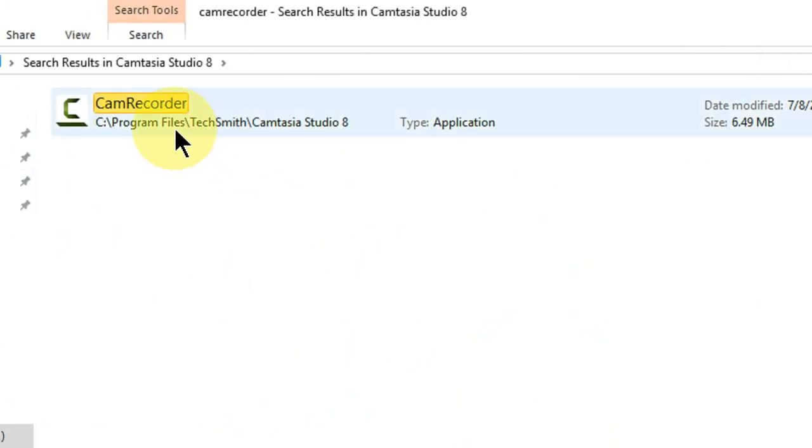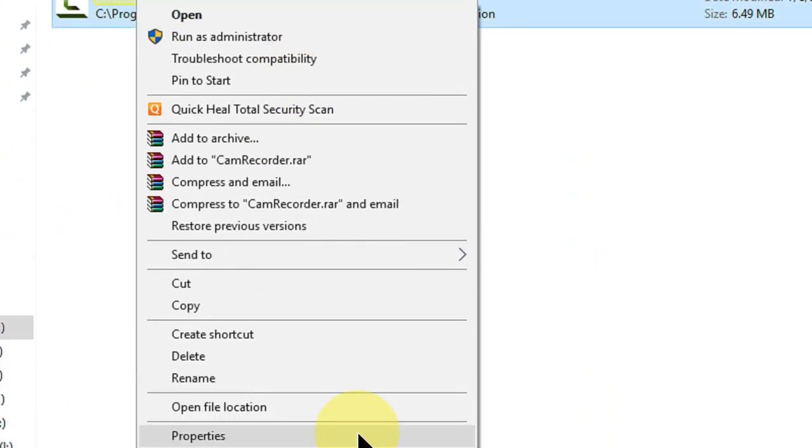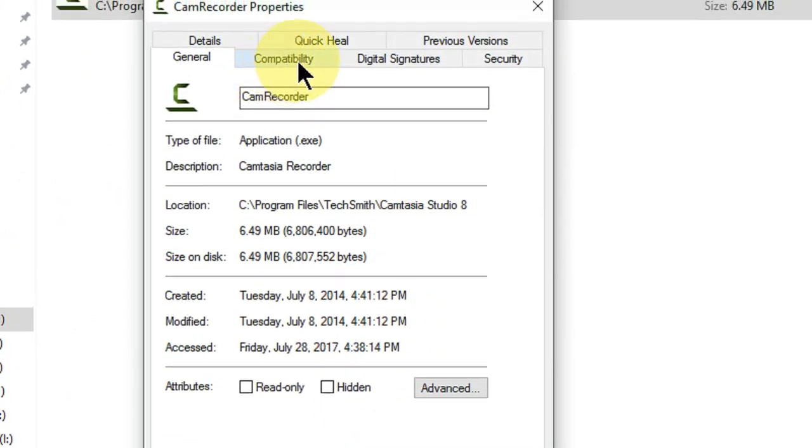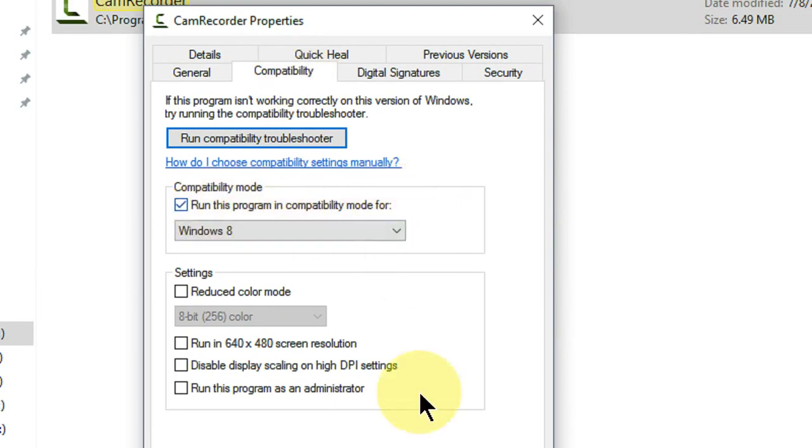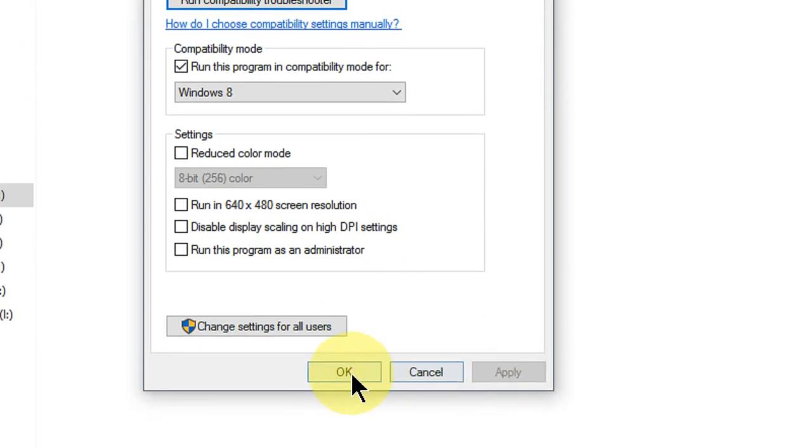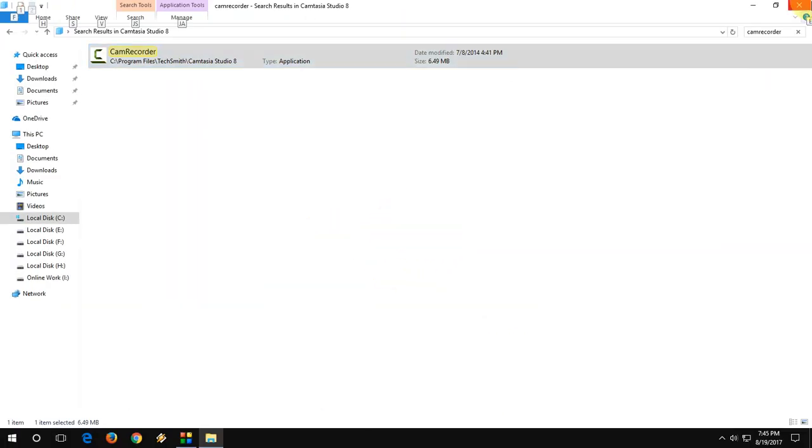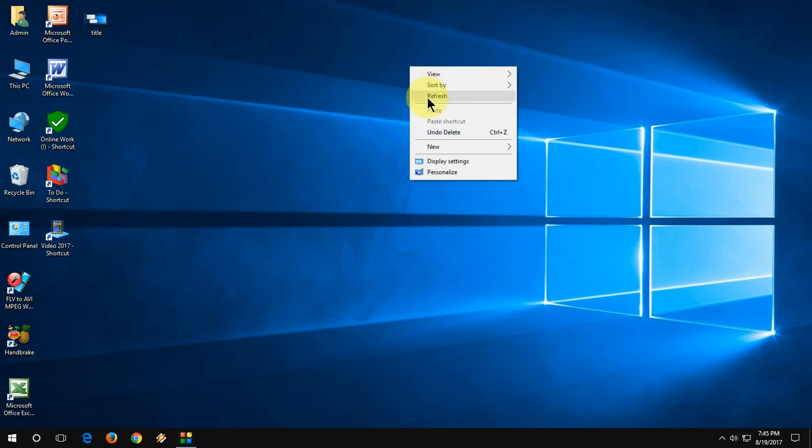Here you can see the search result is available. Right click on this CamRecorder, go to Properties, and then go to Compatibility mode. Here click on 'Run this program in compatibility mode.' After this, click OK, Apply, and OK. So this is the first method. After this, try to run your Camtasia. If it works, that's great. If not, then follow the second step.